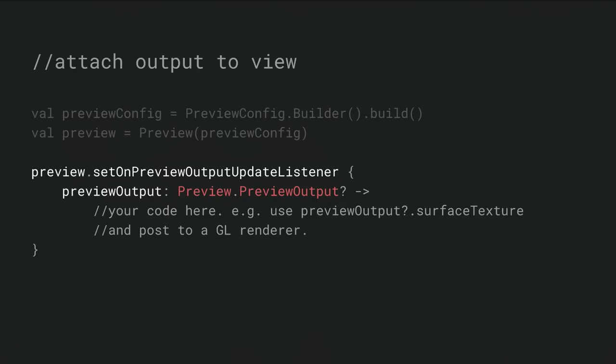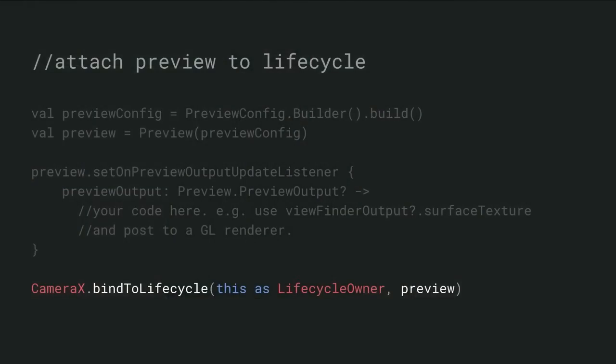The preview provides a method to set a listener. What's going to happen now is when the preview becomes active, it's going to output a preview output. The current version outputs within the preview output a surface texture that's configured and ready. You can use a surface texture to attach to a texture view or use this with a GL renderer.